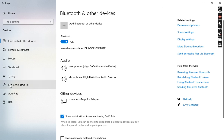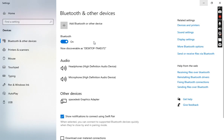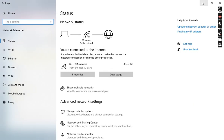Now I will move to the Network and Sharing Center. You can see this is also the same — you can connect your system with the help of Bluetooth and other devices as well. This is the network connection status and it is connected with the help of a Wi-Fi device.